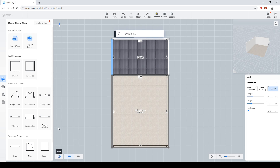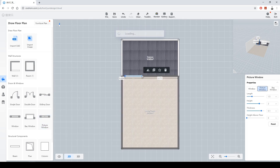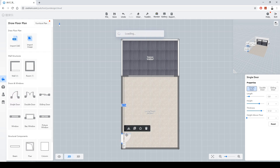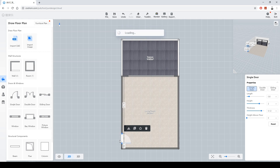Let's put in a window and a door. I'll add a picture window with an offset of 0.5. And now the door — you can change the door direction easily using the Flip option.